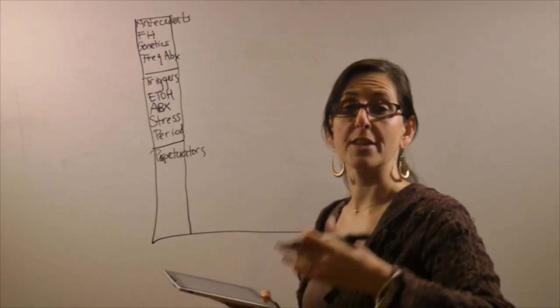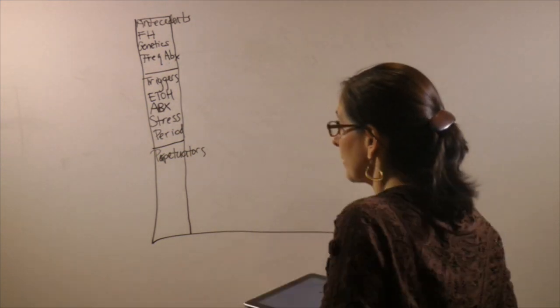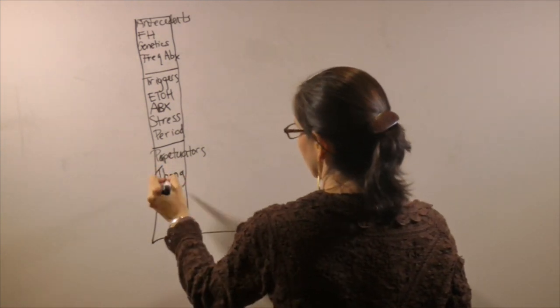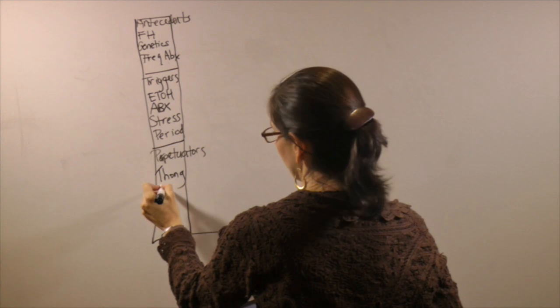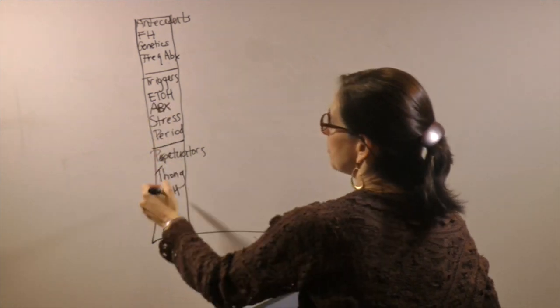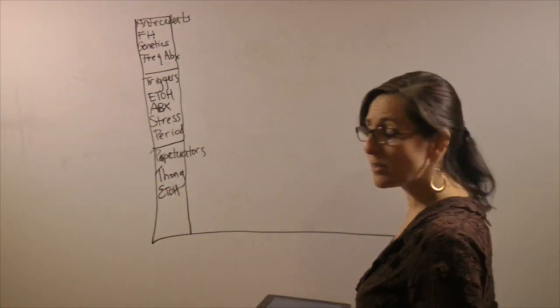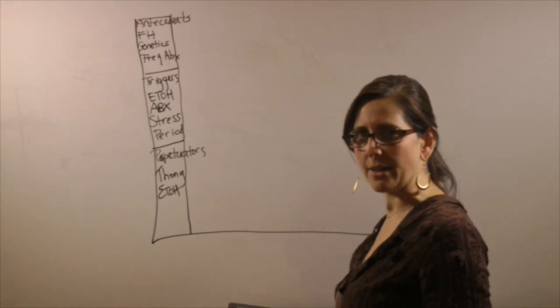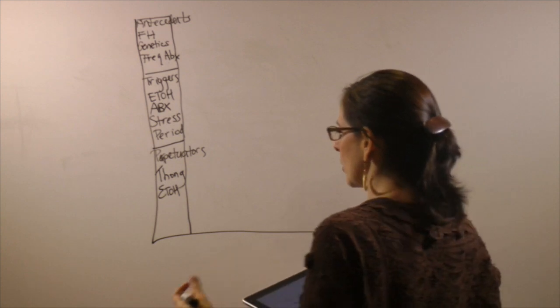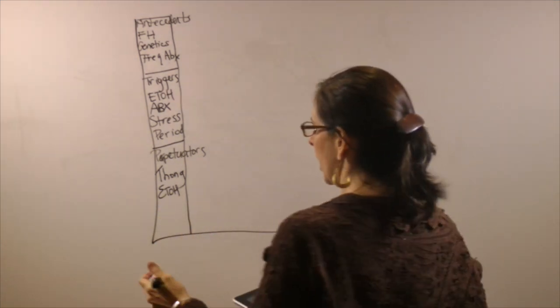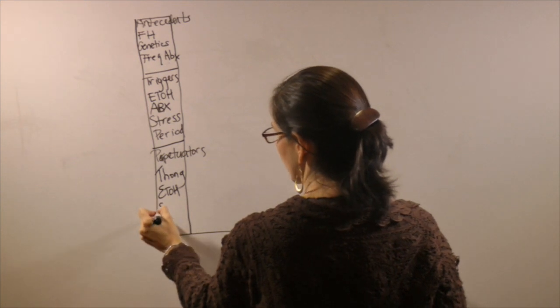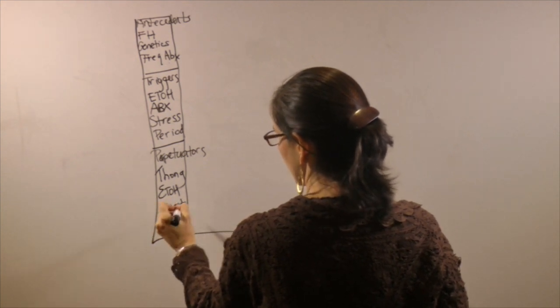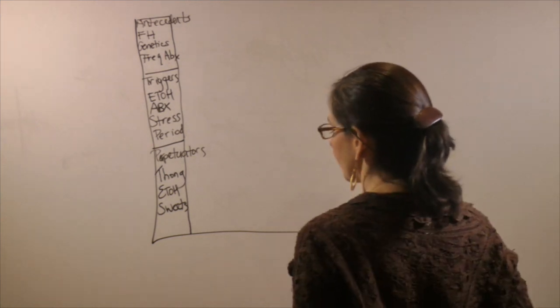Perpetuators are things that keep it going all the time. For example, wearing a thong makes it hard to get rid of it. She has a glass of wine every couple of nights, so that's not only a trigger but it's a perpetuator. Also, she's craving a lot of sugar. She's pretty tired, keeping up with these kids, thinking about going back to school, doing her prerequisites. She's got a lot going on. She's craving sweets and eating a lot of sweets on a pretty daily basis, so that's perpetuating it for her.